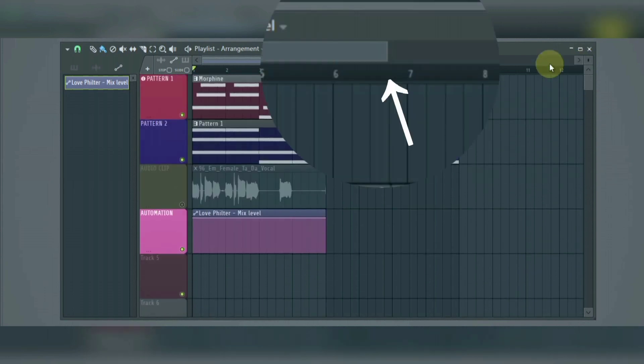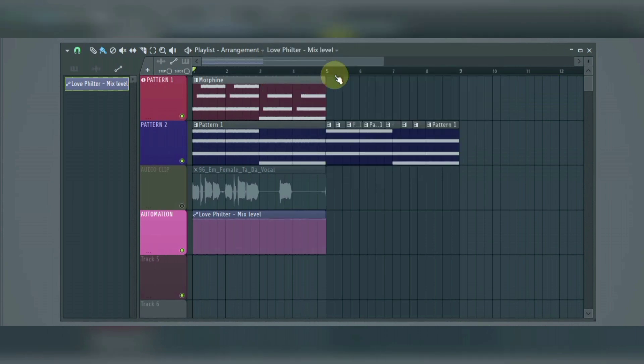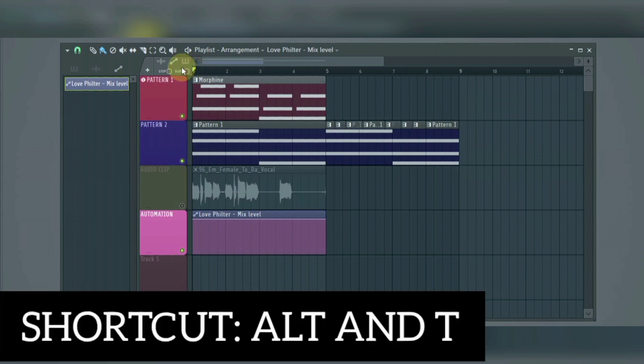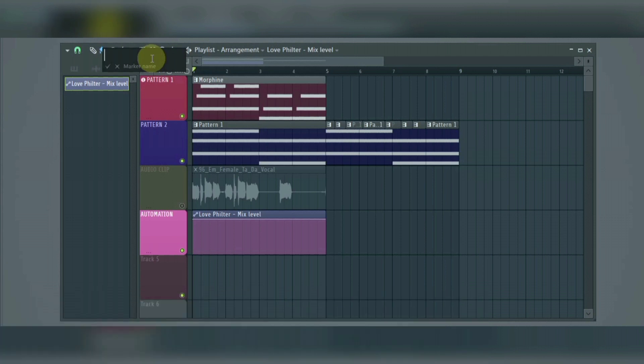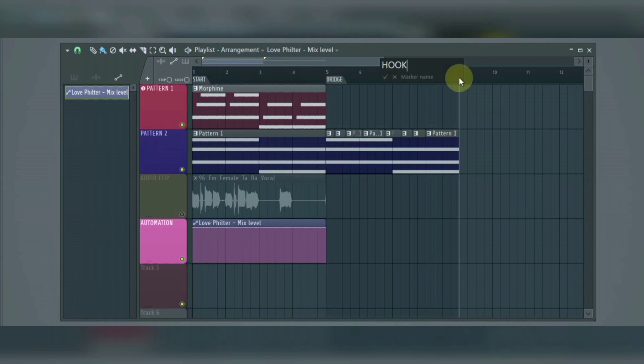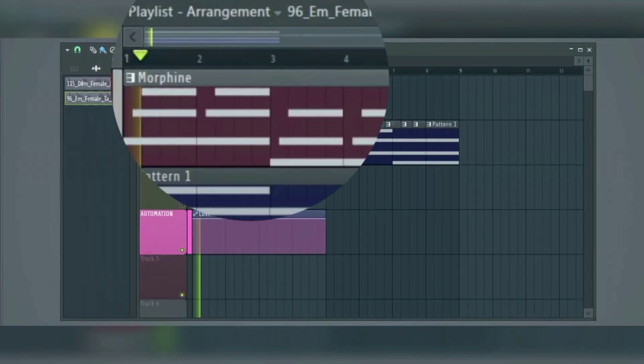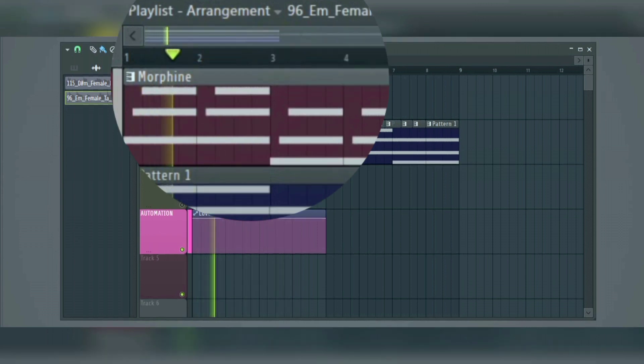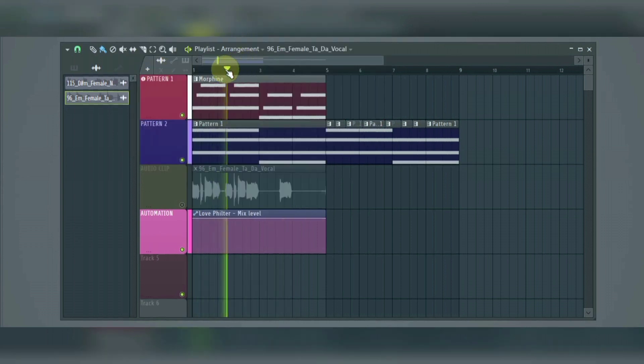Next we have the timeline, this is used to make a vertical selection across all tracks, and you can also add something called time markers by right-clicking on the timeline and select add marker. This can be used as an indicator, for example to indicate the start, bridge, hook and verse of a song. This green marker moves along in the song showing where you are in the song, and you can also use it to move to a certain part of the song.